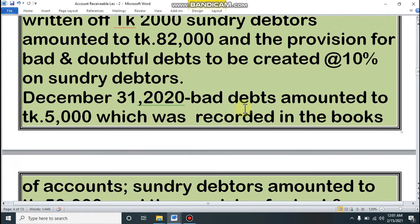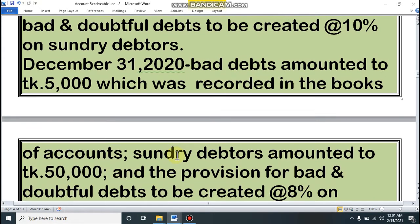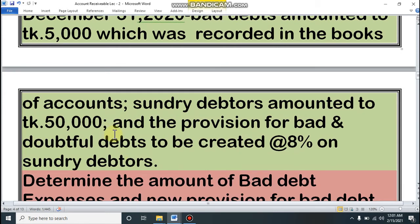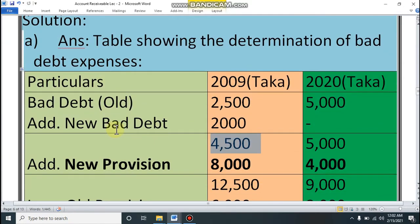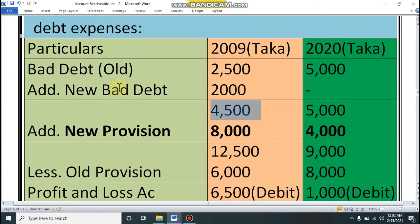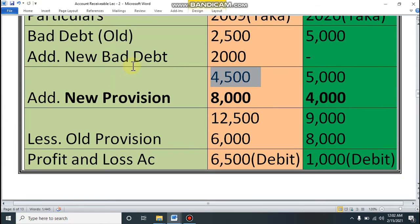We have to calculate the amount of bad debt expenses and new provision for bad debt. The formula for bad debt expenses is: bad debt (recorded) plus new bad debt (unrecorded) plus new provision minus old provision. Keep in mind which items from the question fall into each of these four categories.